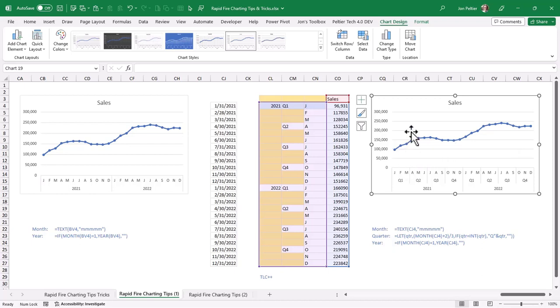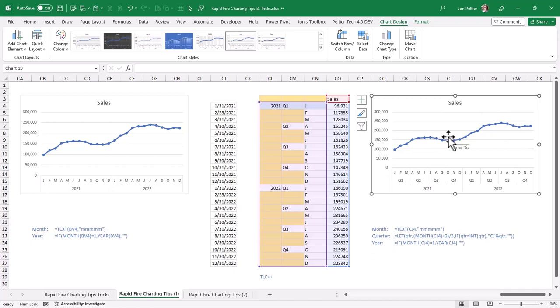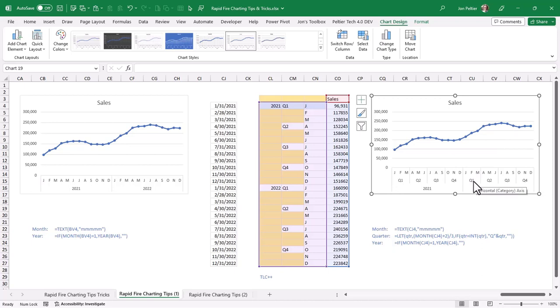When you have too many though, what happens is the axis takes up increasingly larger amounts of your chart, and there's less room for your data. But if you have three levels, it's not too bad.